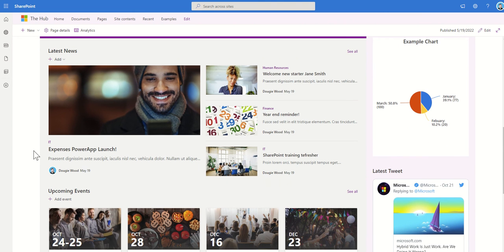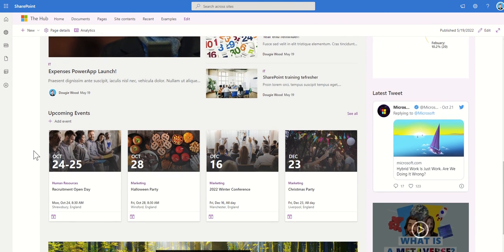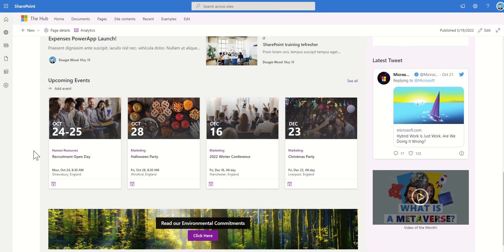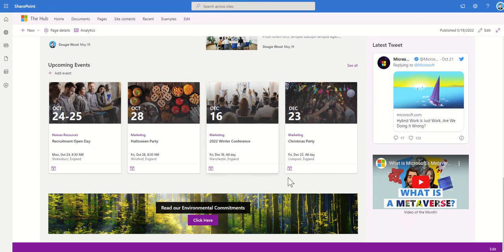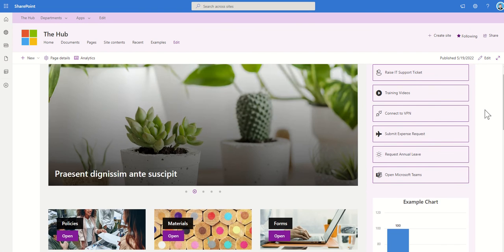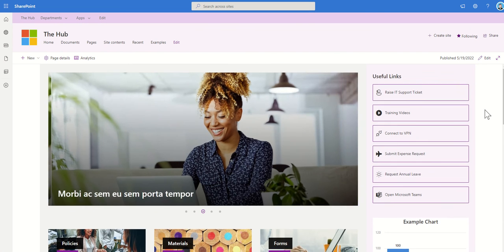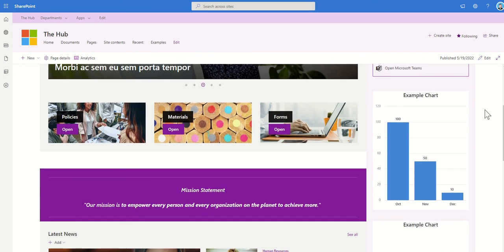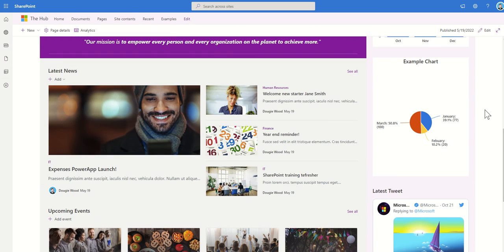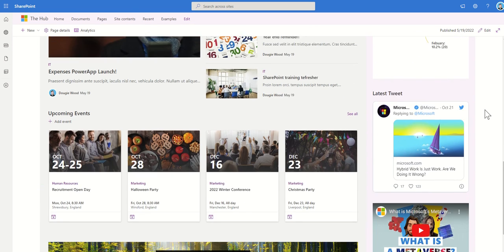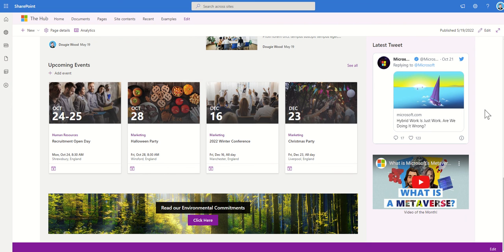You have news articles pulling through here. And again, they can be internal, they can be external, upcoming events, training, webinars, events, parties, things like that, that you might want people to attend. And they can choose to add them into their own calendar by clicking these little buttons here. Then on the right hand side, we've got some quick links, some useful links, but we've also got things like charts that we can put onto here, as well as latest tweets and embedding videos from either YouTube or Stream or other media platforms.